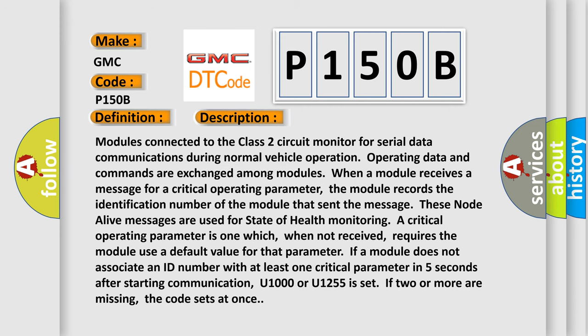Modules connected to the Class 2 circuit monitor for serial data communications during normal vehicle operation. Operating data and commands are exchanged among modules. When a module receives a message for a critical operating parameter, the module records the identification number of the module that sent the message. These node alive messages are used for state of health monitoring.